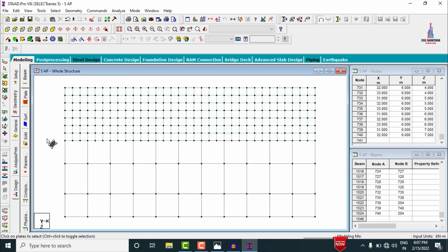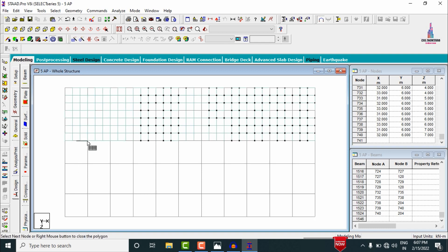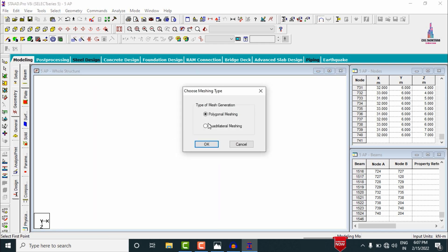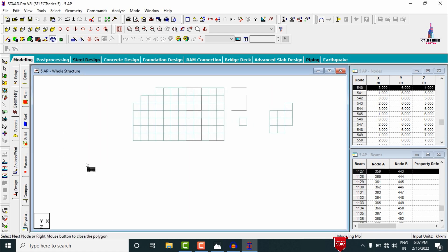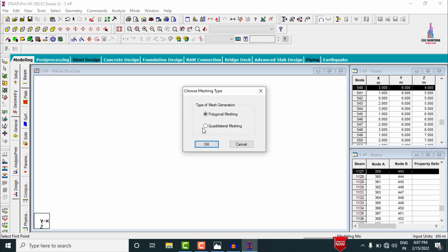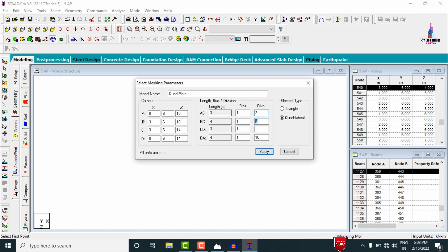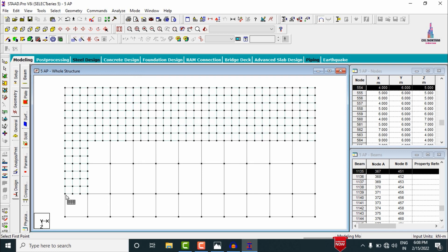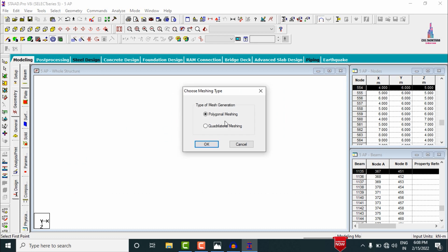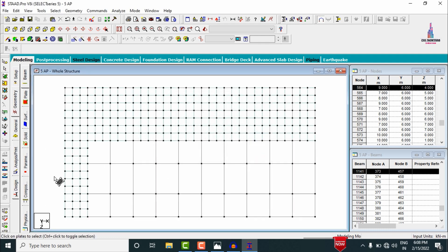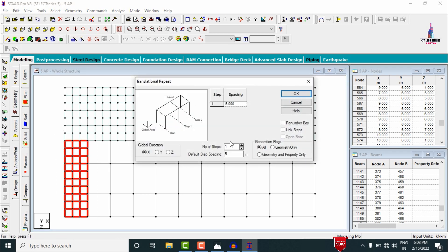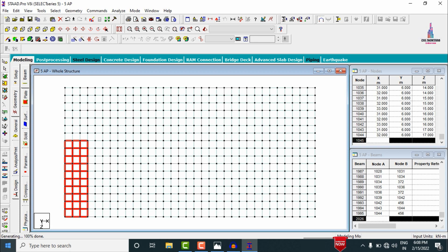In the same process, create the remaining plate steps. Using the General Surface Meshing option, select boundary points and apply Quadrilateral Meshing with divisions of 3 for each section. Continue for the remaining panels with divisions of 3, 4, 3, 4 and then 3, 3, 3 as applicable. After completing all sections, copy all plates in the X direction using Transitional Repeat with 10 steps of 3 meters each. Click OK.